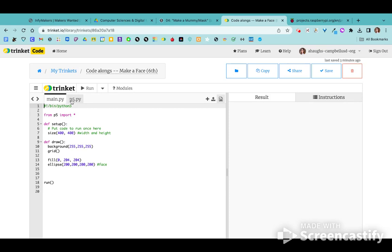If you started with the template the first time like you were supposed to, you'll have two tabs: the main tab where we're writing our code, and the p5 tab which you want to leave alone — don't change anything in there. That is the library of code that we're borrowing from for our project, so stay in your main file even if errors pop up.